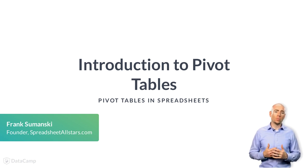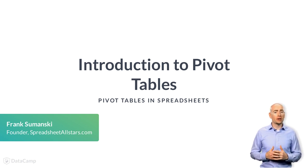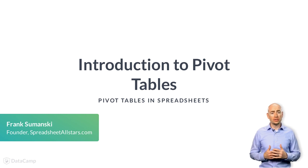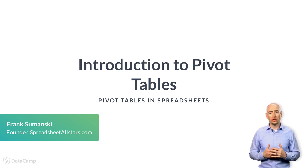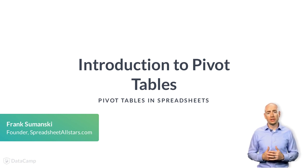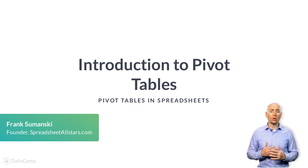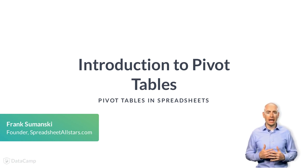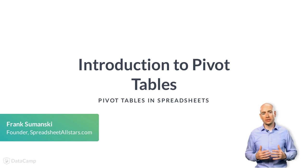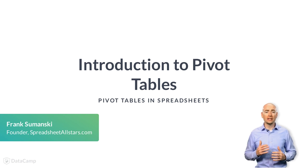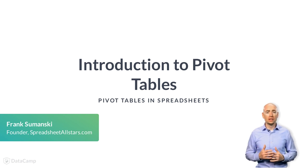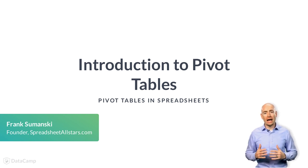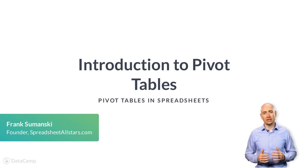In the world of big data, there are many options for tools to work with, but pivot tables are one of the simplest and most efficient ways to analyze and organize your data, allowing you to gain valuable insights.